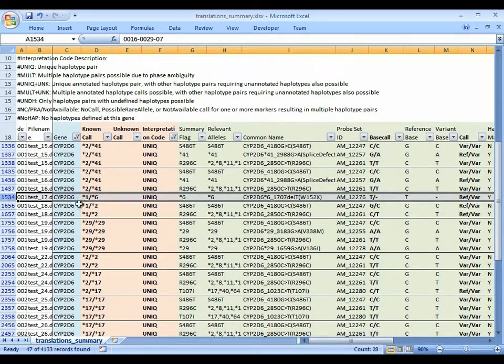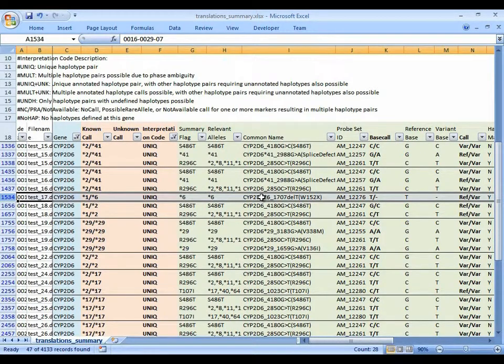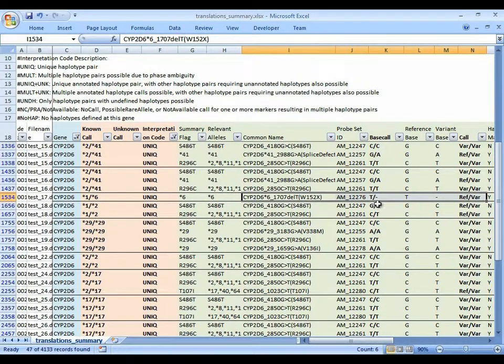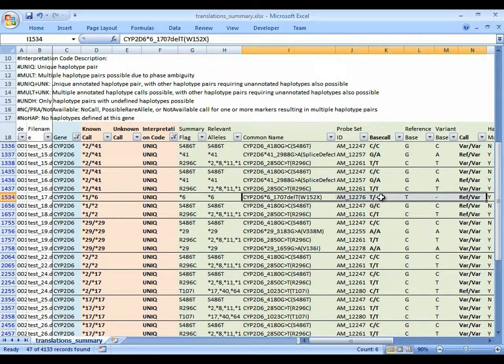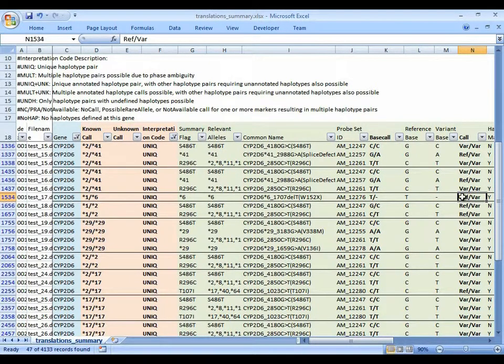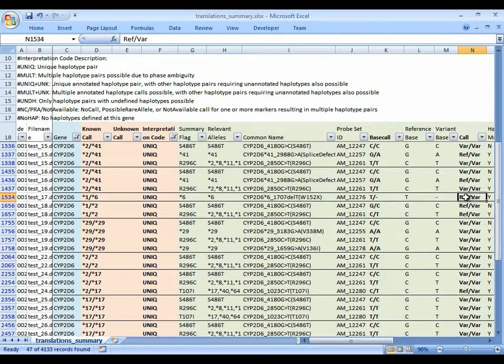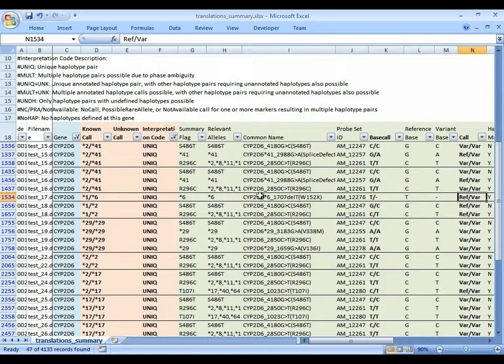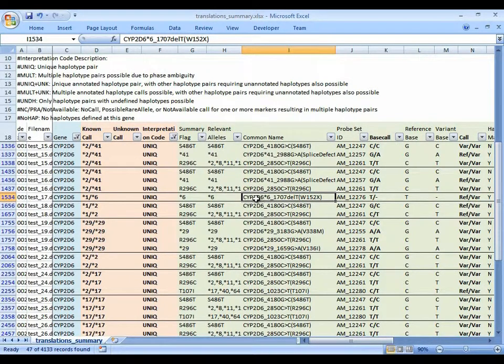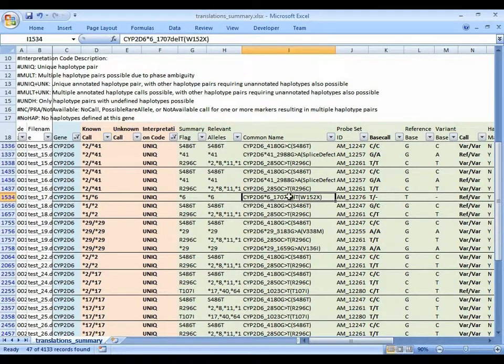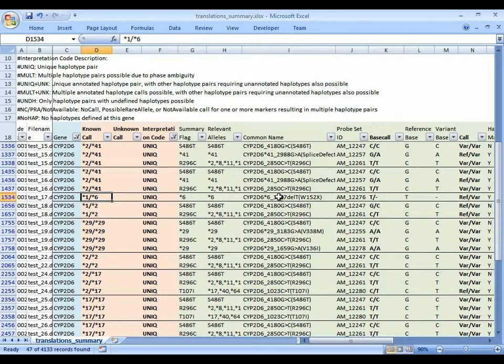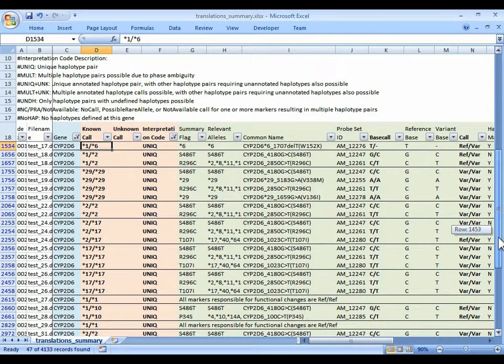Let's look at another unique call. Star 1, star 6. Here, one marker is reported. It's reporting a heterozygous deletion of a T. So it's given a reference or variant call. It's the only marker among the CYP2D6 markers on DMET PLUS that is reporting a variant call. This marker is actually considered the defining allele for the star 6 haplotype. And since we're heterozygous for it, we're giving it a star 1, star 6 call.